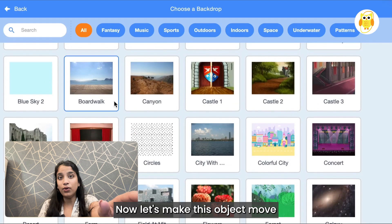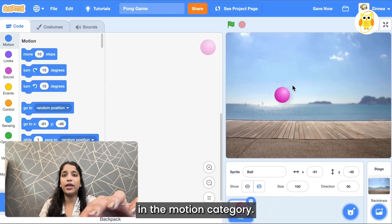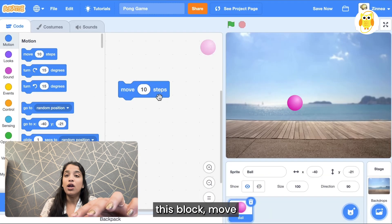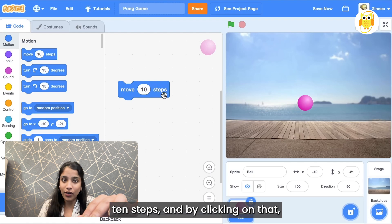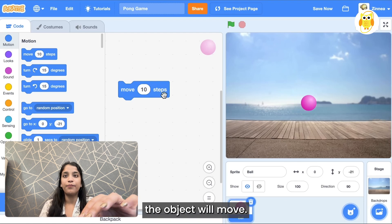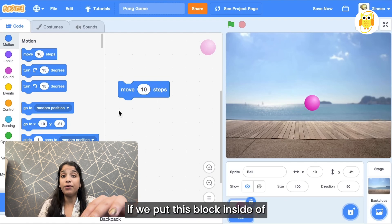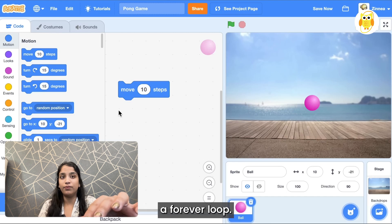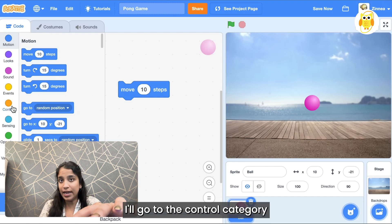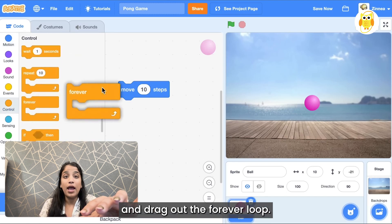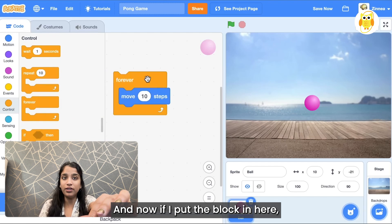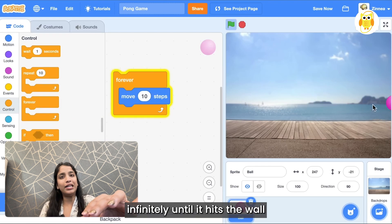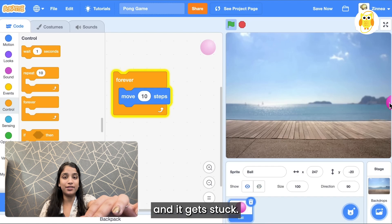Now let's make this object move. In the motion category you can drag out this block move 10 steps, and by clicking on that the object will move. Let's see what happens if we put this block inside a forever loop. So I'll go to the control category and drag out a forever loop, and now if I put the block in here the ball just goes forward infinitely until it hits the wall and gets stuck.